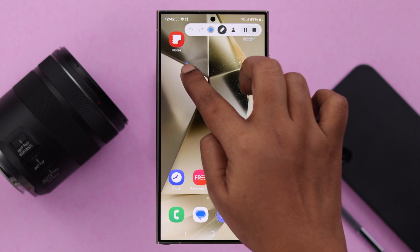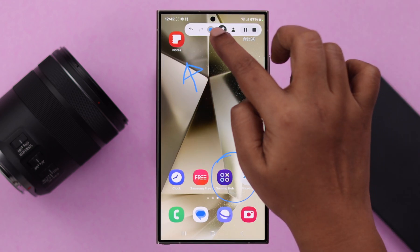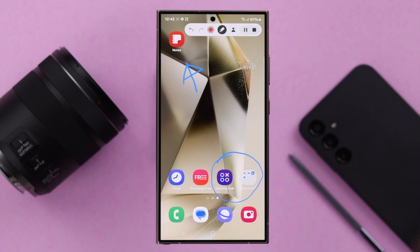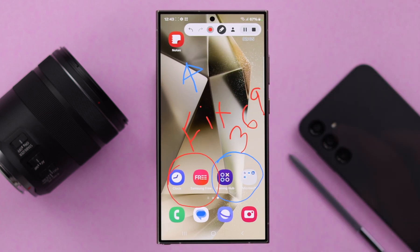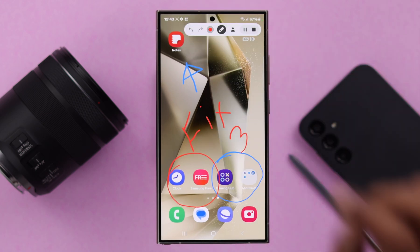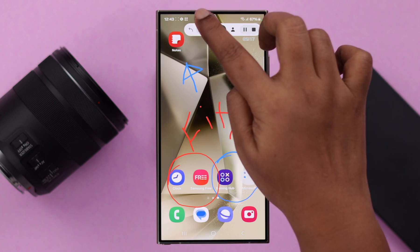If you tap on this pen, you can write down on your screen. You can also select the pen color right from here, and you can undo by this backward arrow and redo it as well.